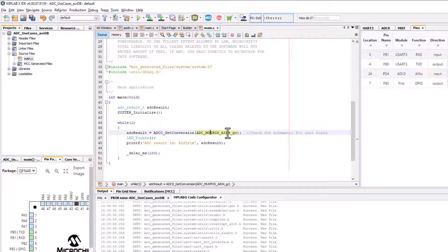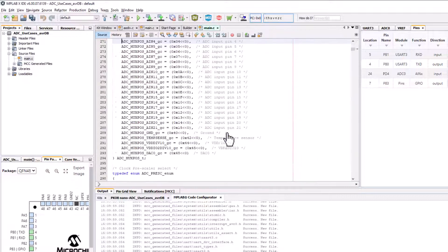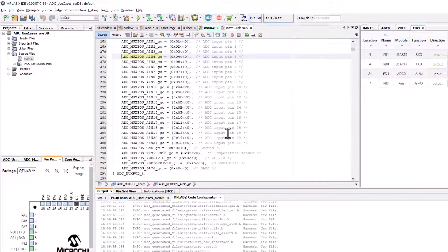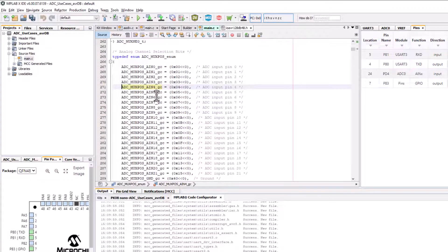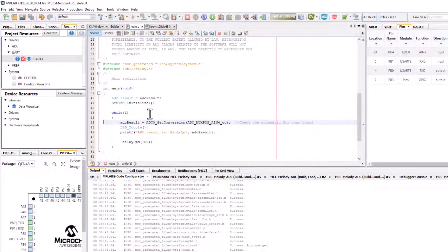to change this value you'd control click on it and select the appropriate analog input that your application would be using.